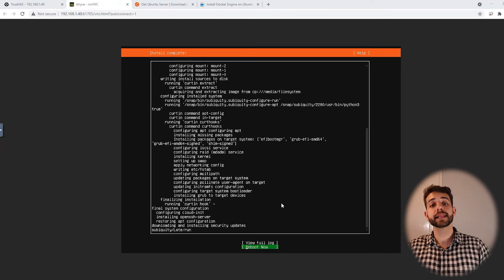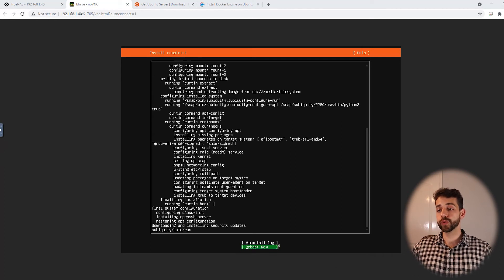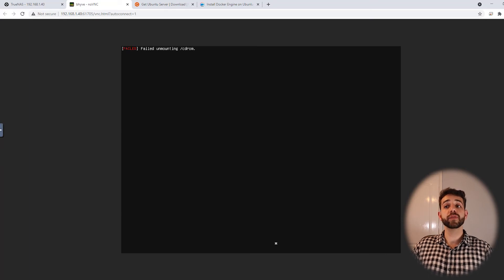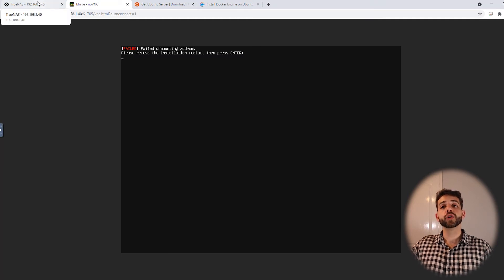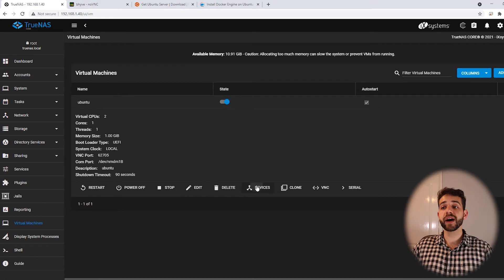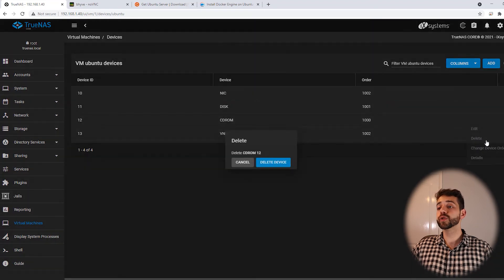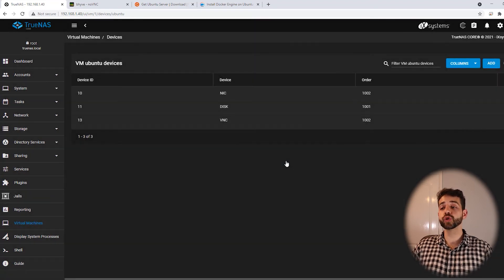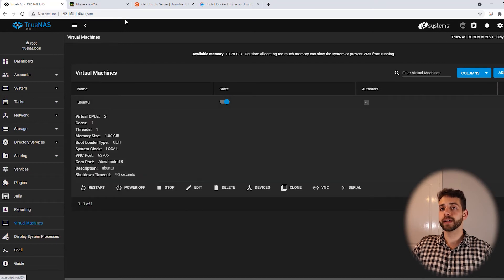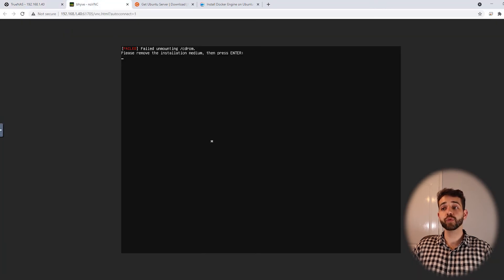Once the installation is finished, it will show the prompt to reboot. So we click Reboot. It will show another screen saying, before we reboot, please remove your installation media. To do that, we go back to TrueNAS, go to our VM devices, and remove the CD-ROM. If we don't remove the CD-ROM, it will try to install Ubuntu again from scratch. So we need to leave only the VNC option, the disk, and the NIC. Then we return to VNC and press Enter to confirm the reboot.